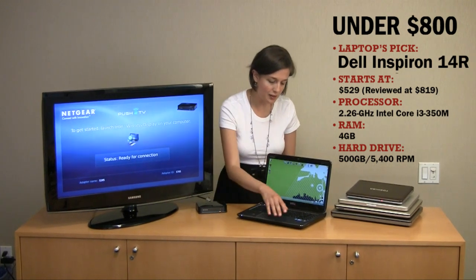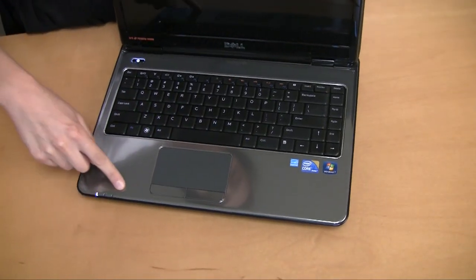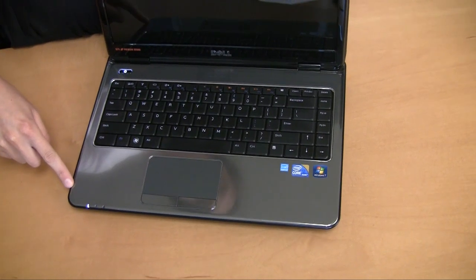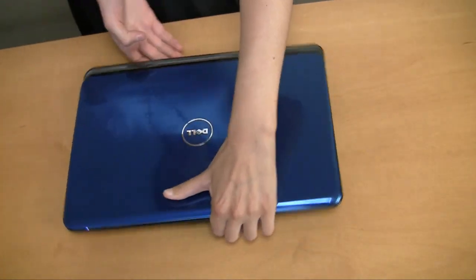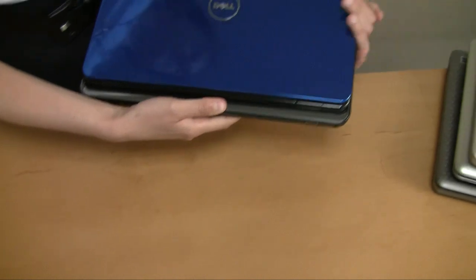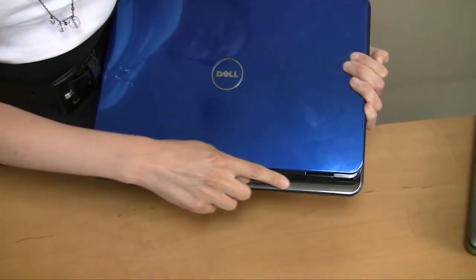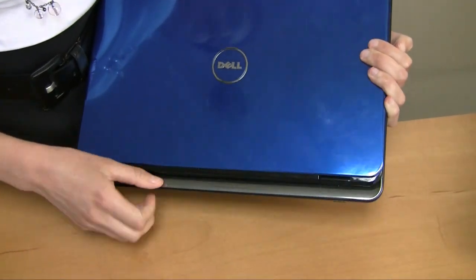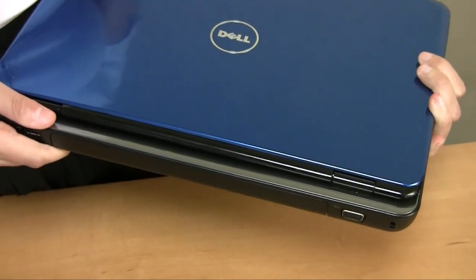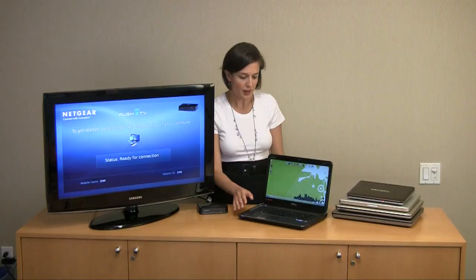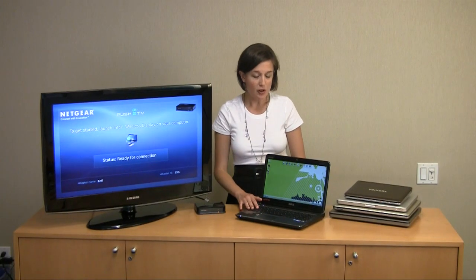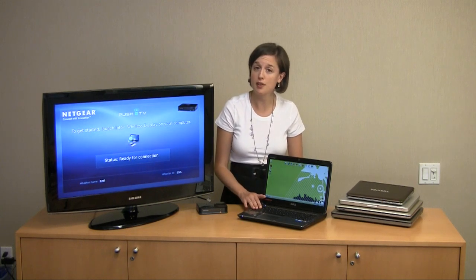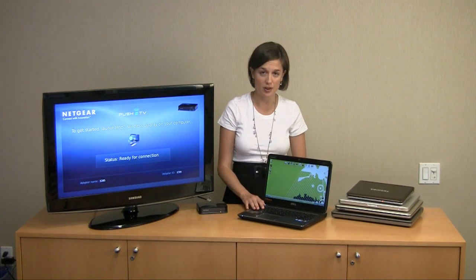You'll see it has this brushed metal palm rest here. It comes in bright colors. The hinge sort of extends out and gives it more of a stylistic edge, but it also makes it easy to carry because the hinge juts down a little bit. The keyboard is comfortable, and in terms of power, you'll find that it has discrete ATI graphics, a Core i3 processor, 4GB of RAM, and a large 500GB hard drive.